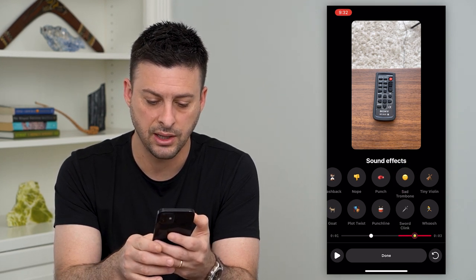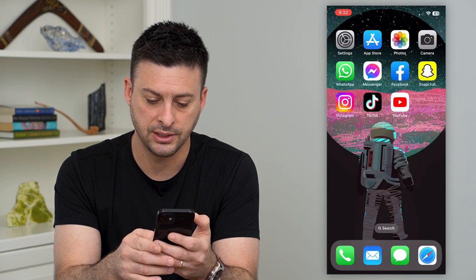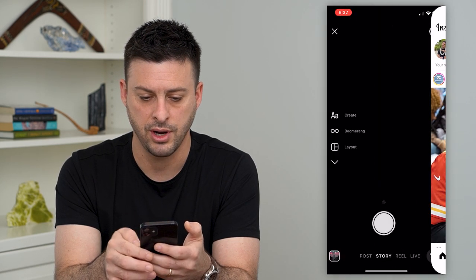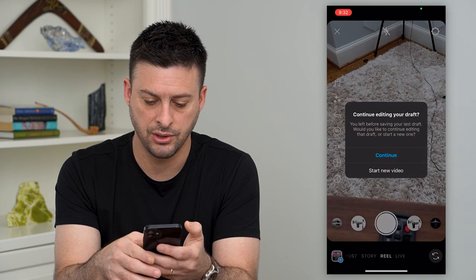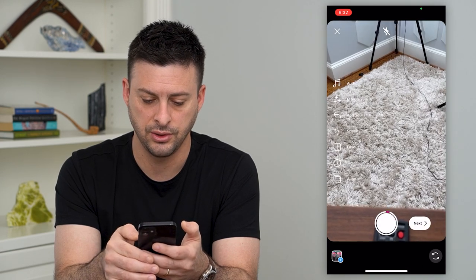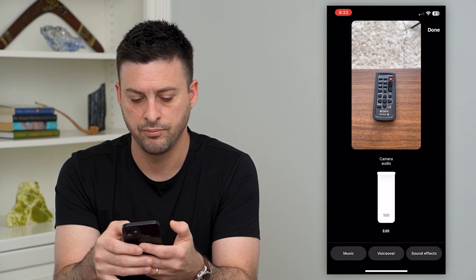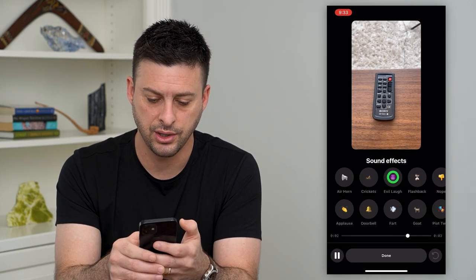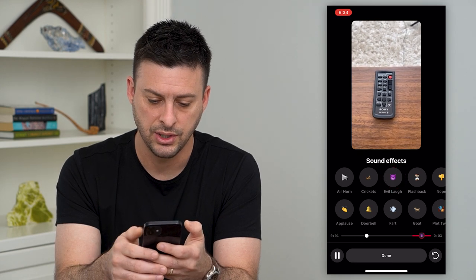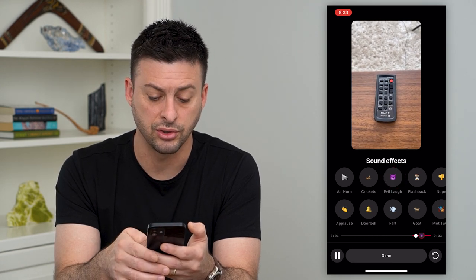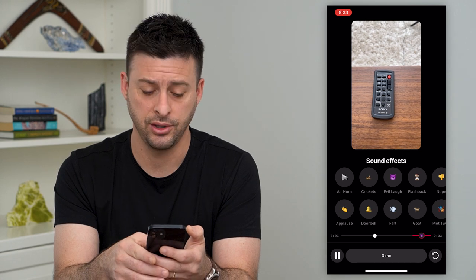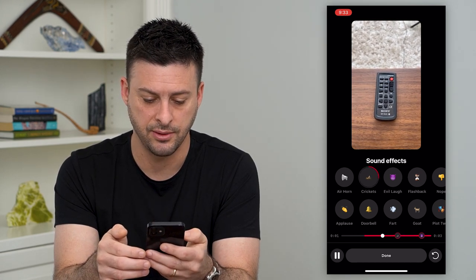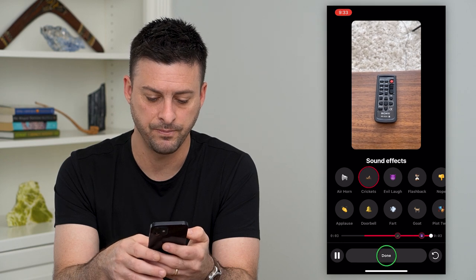It looks like Instagram crashed, so let's hit continue and do that again. This might be a bit buggy for sound effects, but you can go in here and add any of these into your video. You can control when they play, add multiple ones, and just hit done at the very bottom.